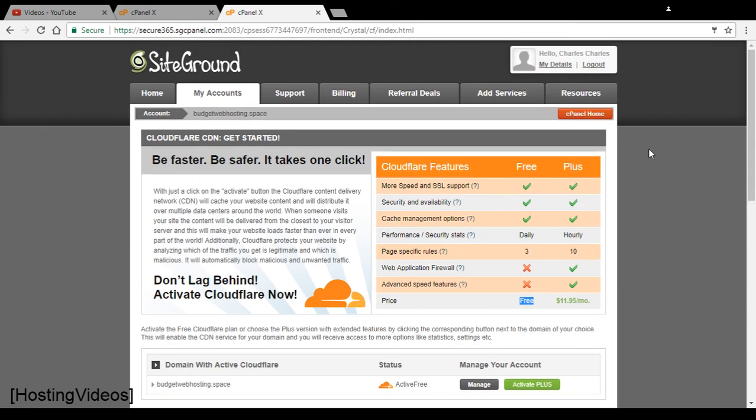For the professional users that want to have more features, that want to have more pages to be cached, you can choose to upgrade to the Plus plan. And the price is $11.95 a month per account.